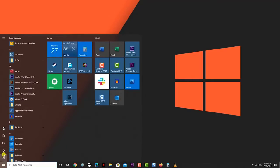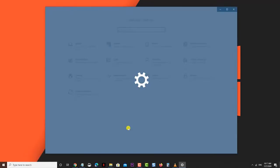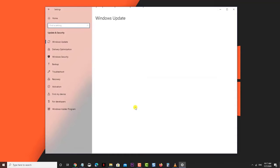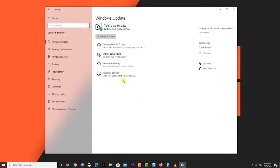Click the Start button. Click Settings. Click Update and Security. Click Windows Update. This can be found on the left pane. Click Check for Updates.